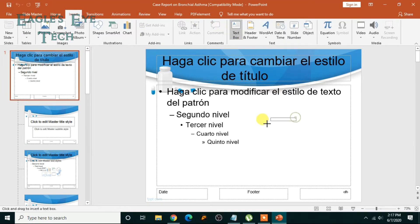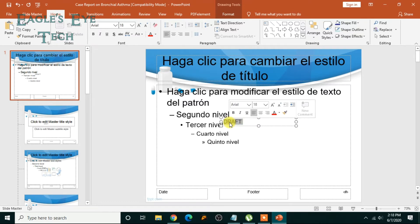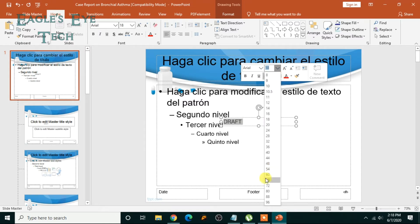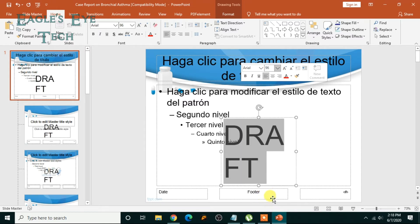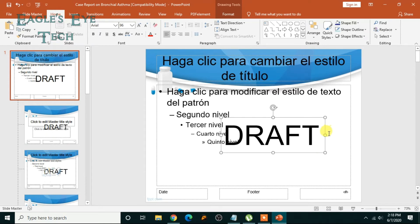Draw a rectangle or any shape you want. Now write what you want — I want to write 'Draft'. You can change the font as well as the font size. I'll increase the font size to make it larger.